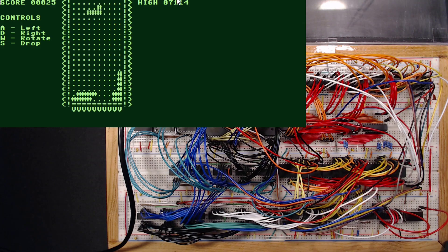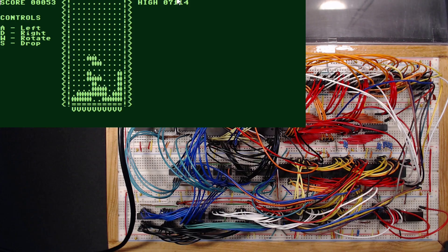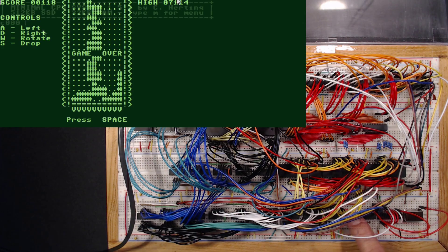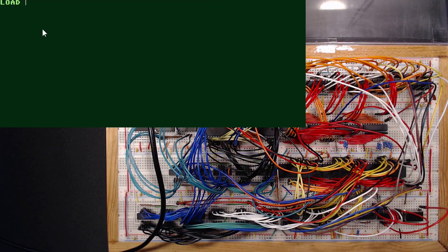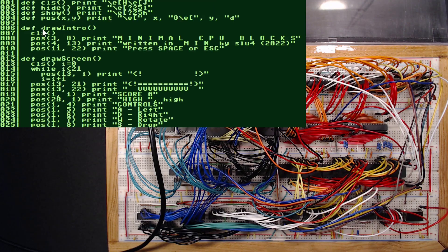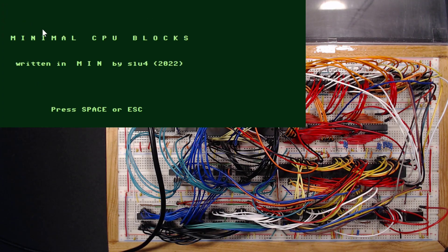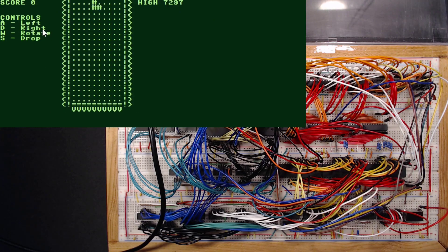Yeah, it almost becomes unplayable at 8 MHz, but let's also try the min interpreter version of Tetris, that ran very slowly before. That's looking a lot better now.